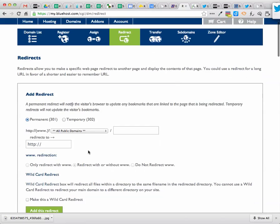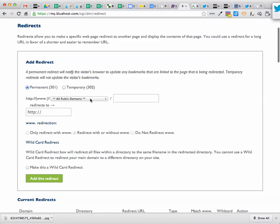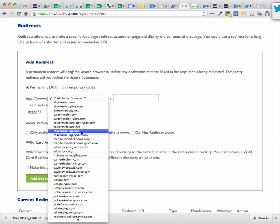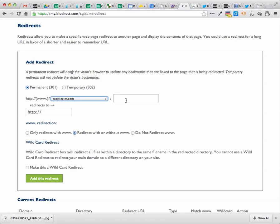And then from here I pick one of the URLs that I own. So in this case I'm going to use alicekeeler.com, and I'm going to call it Prof Chat.